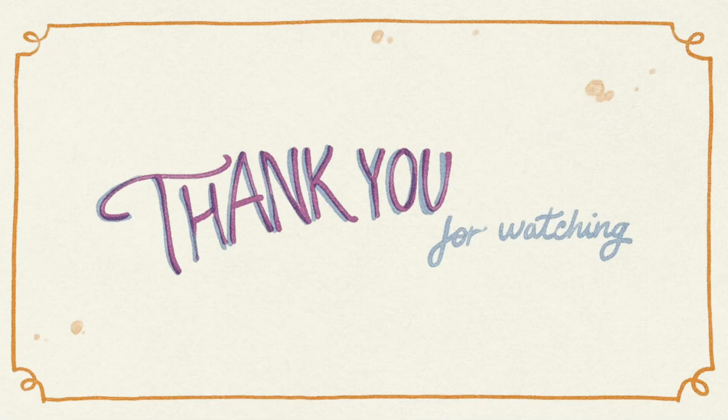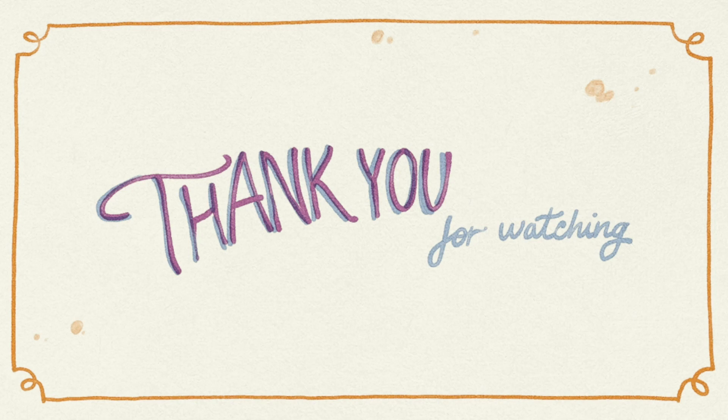With this tool, we reached the end of this video. Let me know in the comments what you think about these features, and don't forget to leave a like and subscribe to the channel. Thank you for watching.